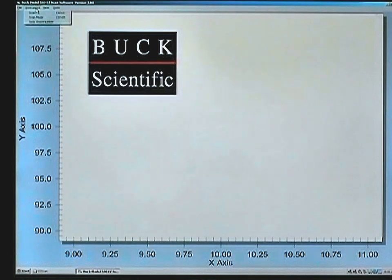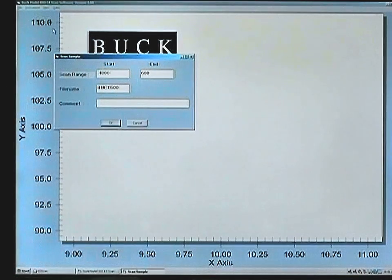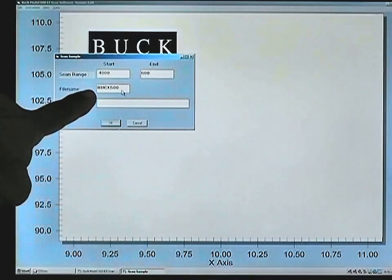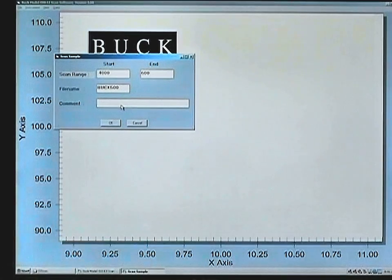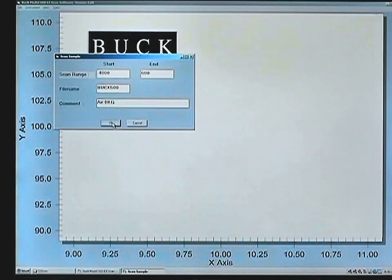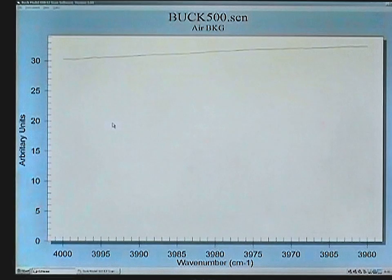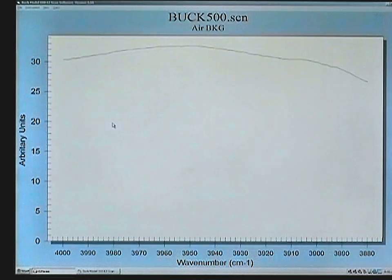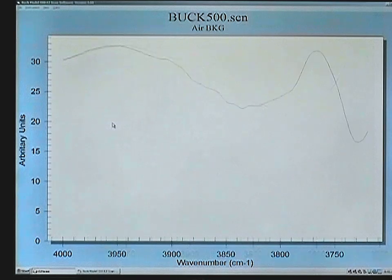We can now go to Instrument, Scan, and the software shows you the setup screen for the first scan. You can use the default file name of Buc.500, or change it to whatever 8-character file name you want. It is recommended to put a reference name in the comment screen — here we are just calling this the air background. We click OK. The system will initialize itself and begin to collect the single beam data of the air background. When this is finished, we will run a polystyrene card and show how to create the percent transmission spectrum of that sample.